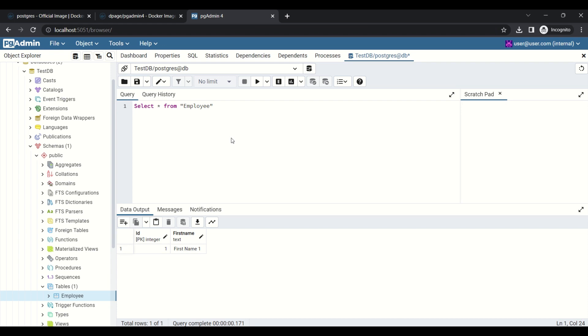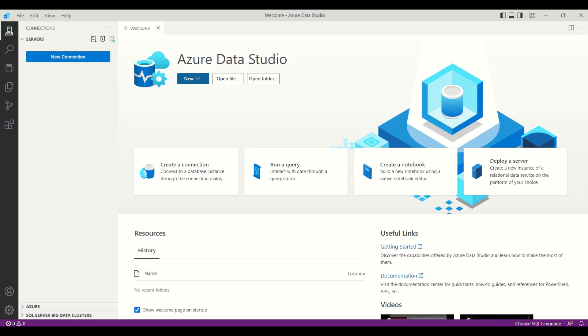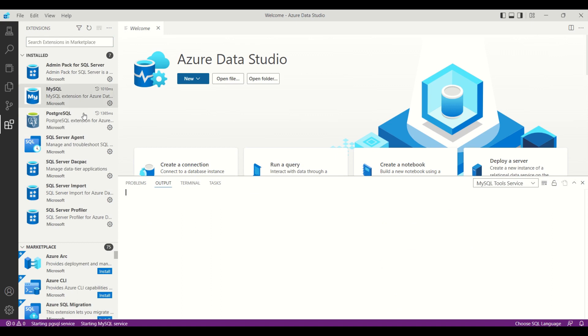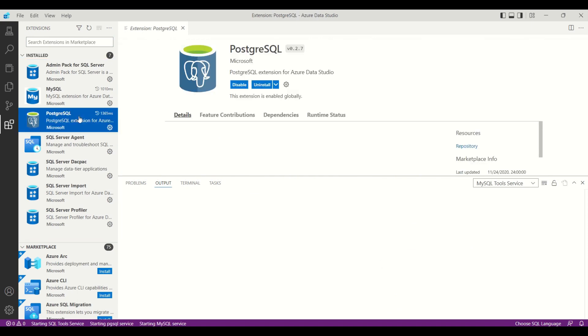Next, we are trying with Azure Data Studio. Before we are going to start, we need to install the plugin. I have already installed it in my Azure Data Studio.